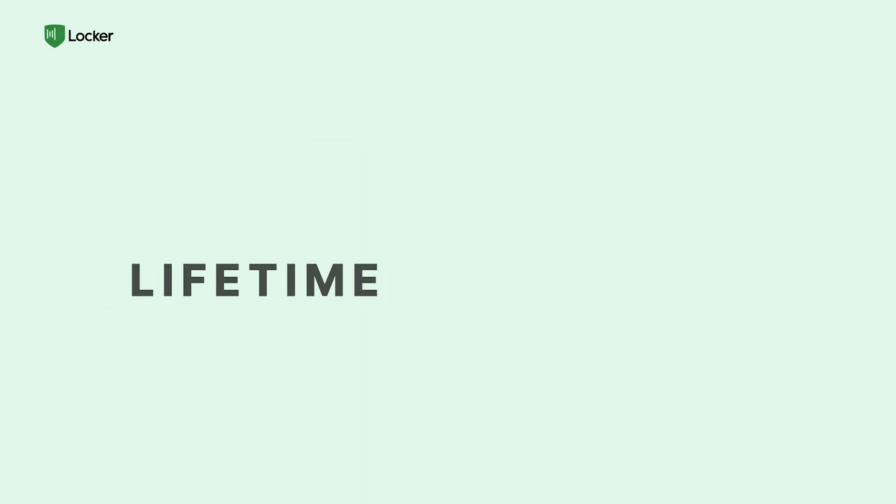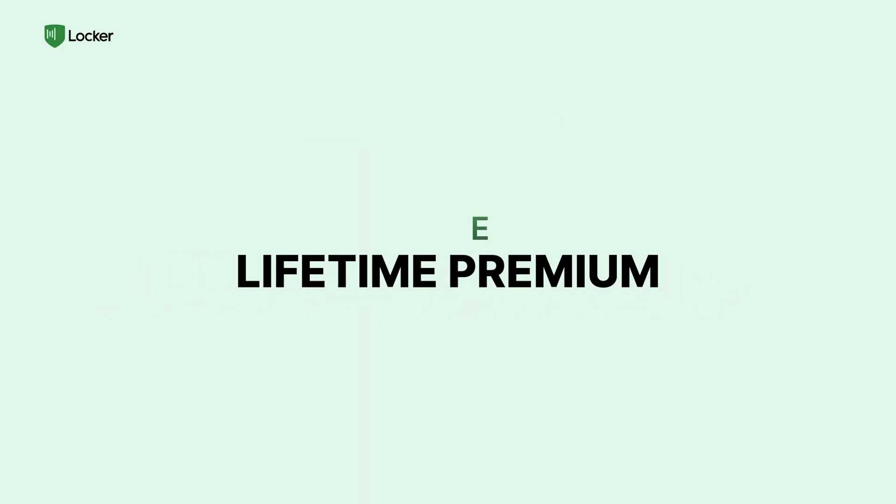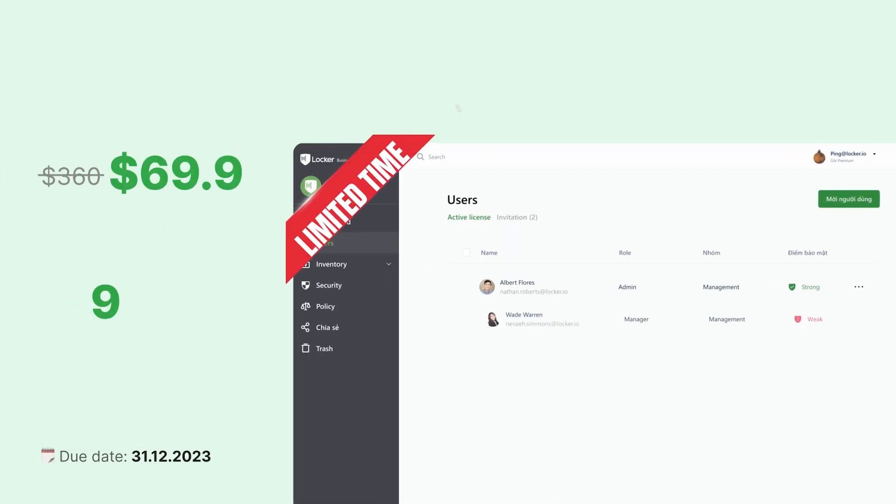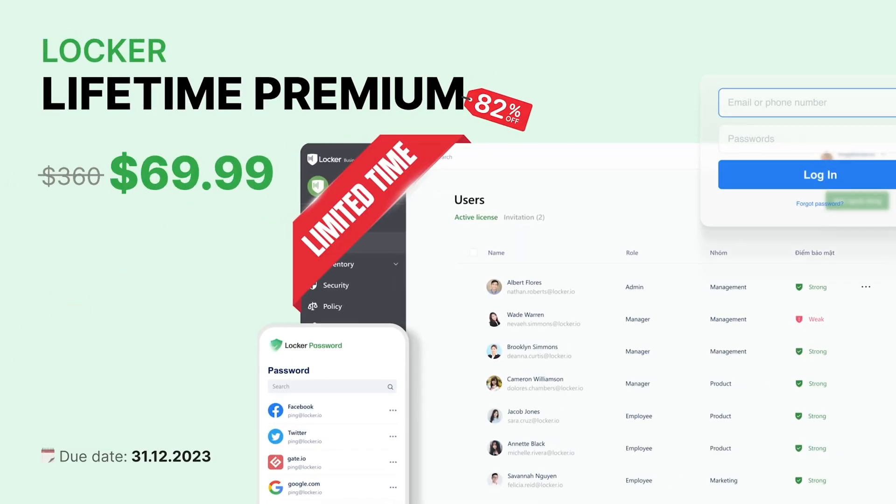For a limited time, grab Locker for just $69.99 one time, an amazing deal. But act quick, offer ends December 31st, 2023. Don't let your inbox stay whack.